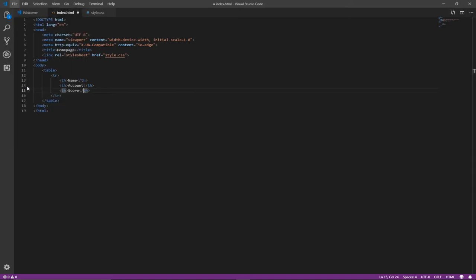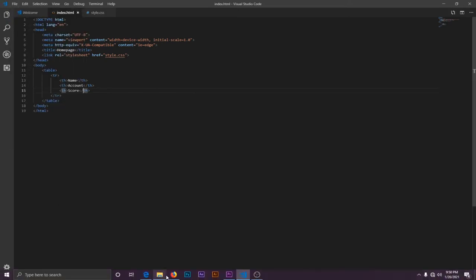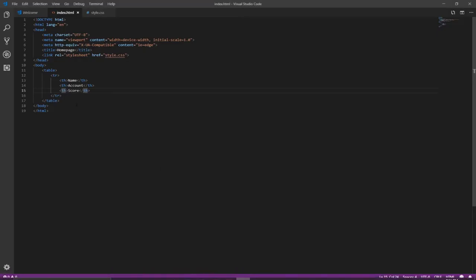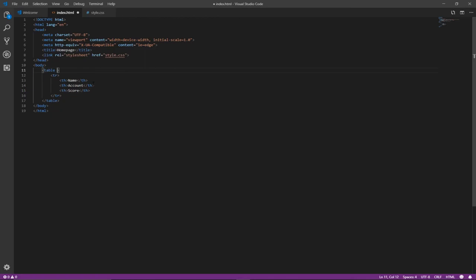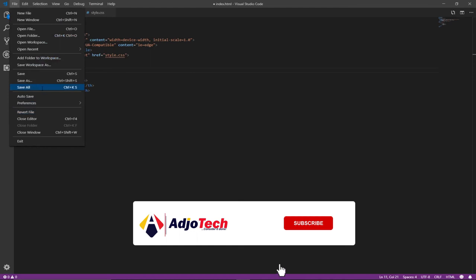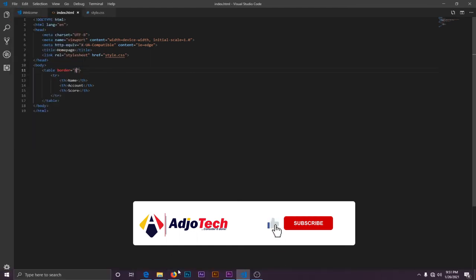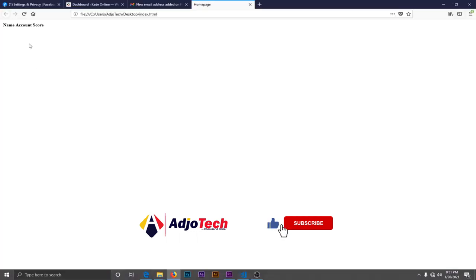Let's save this and see what we've done so far. Basically I have name, account, score, but if you could see I don't have a border, so I'm going to use what you call a border attribute and set border to one. Let's see what it's going to show us in the browser. Let's reload this once again.